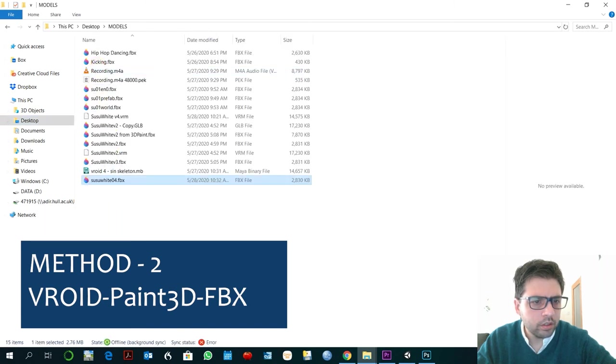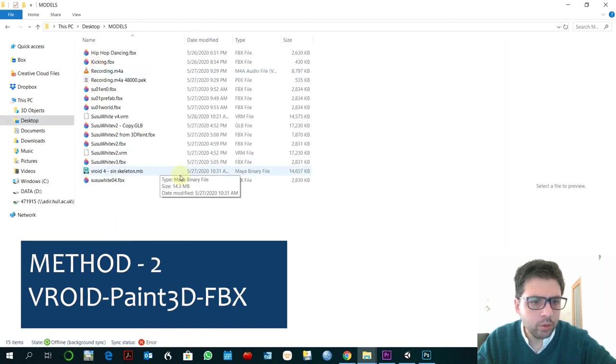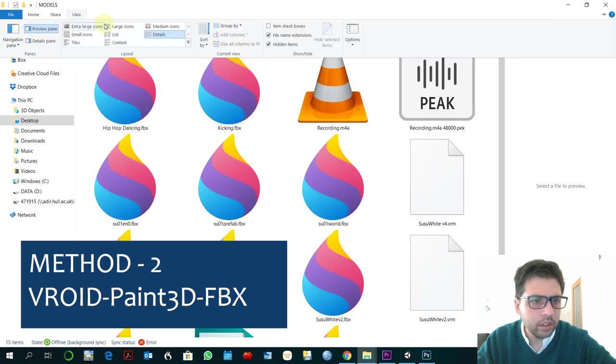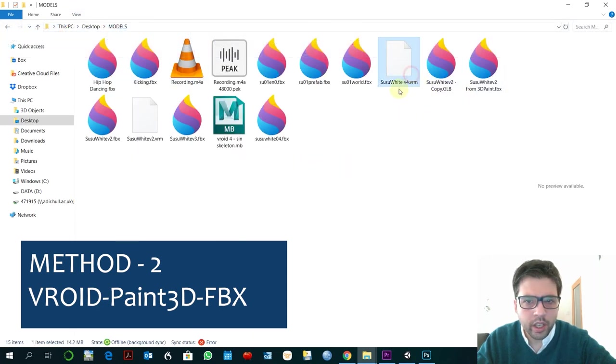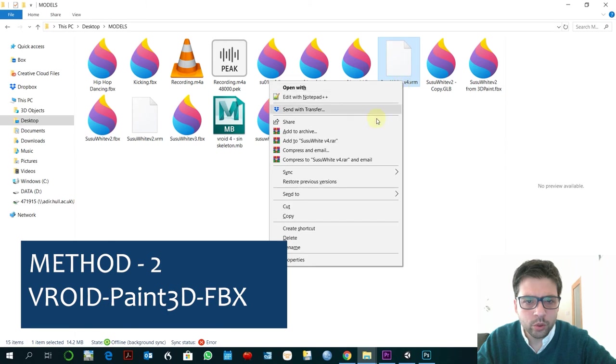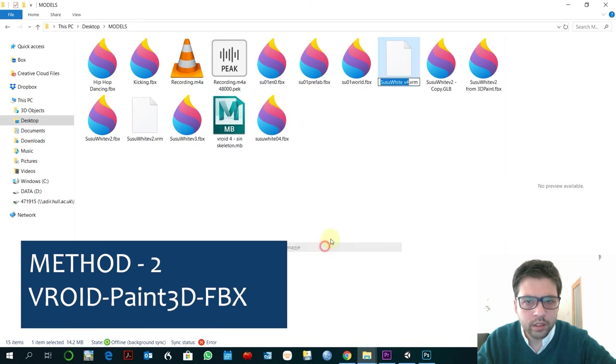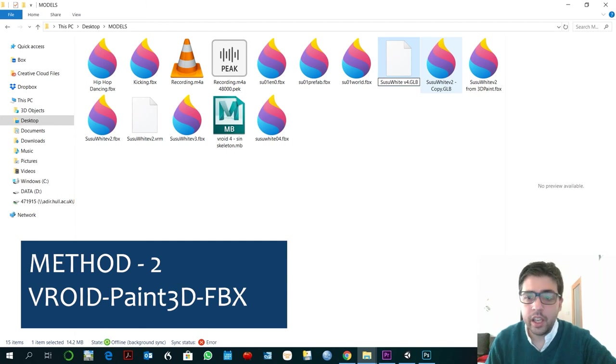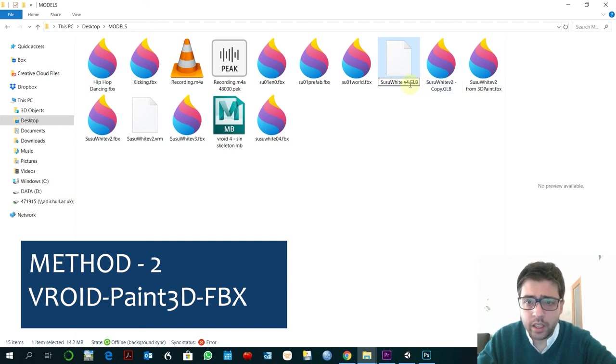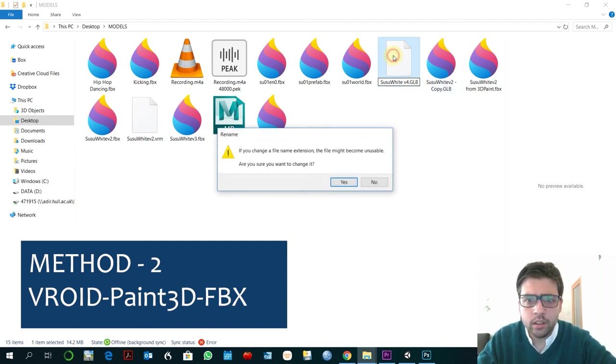So another way to do this is you change this, you go here to Susu White, so you rename this to GLB in caps, it's important it's caps I don't know why.